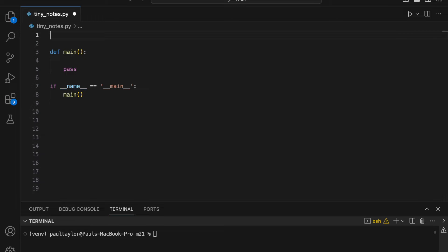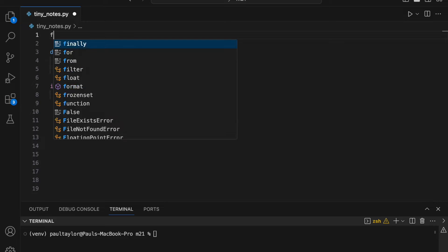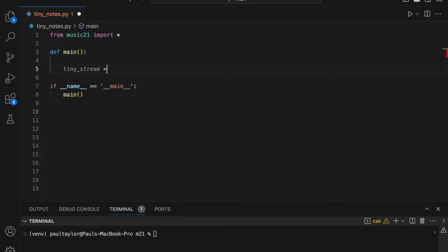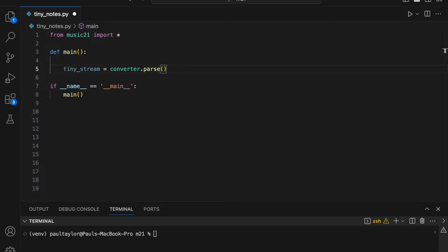To use Tiny Notation in our Python program, we'll import Music21, initialize a new variable called TinyStream, and assign it to the result of calling the converter.parse function. This function will convert a string argument into a Music21 stream.part object that we can manipulate and display. For reasons we will discover later, when using TinyStream, it's important to create a string using double and not single quotes.